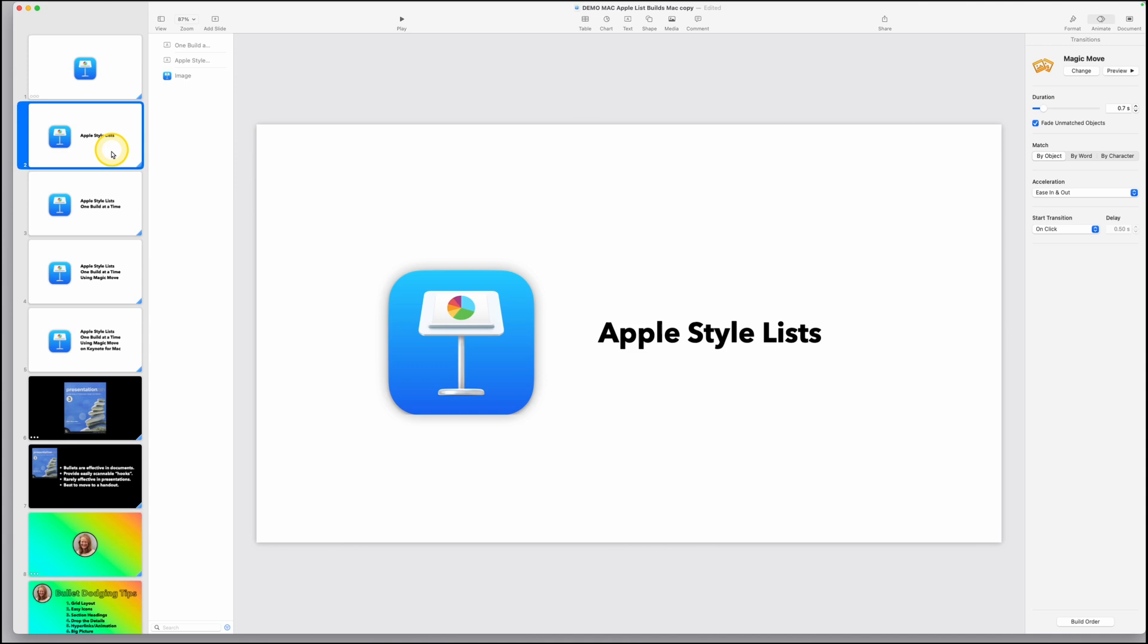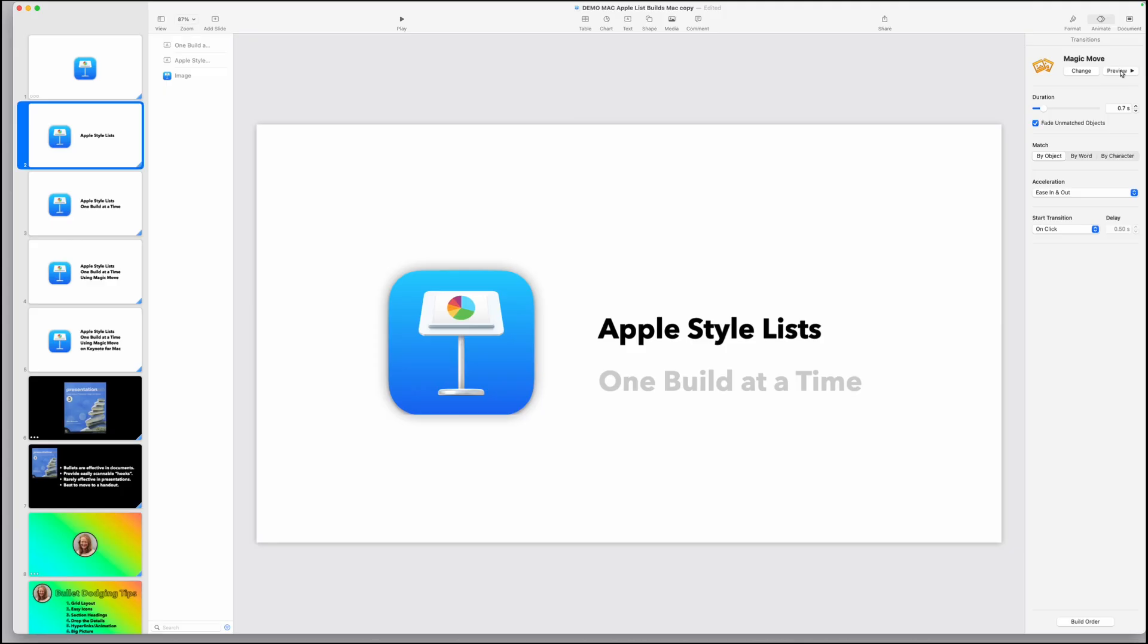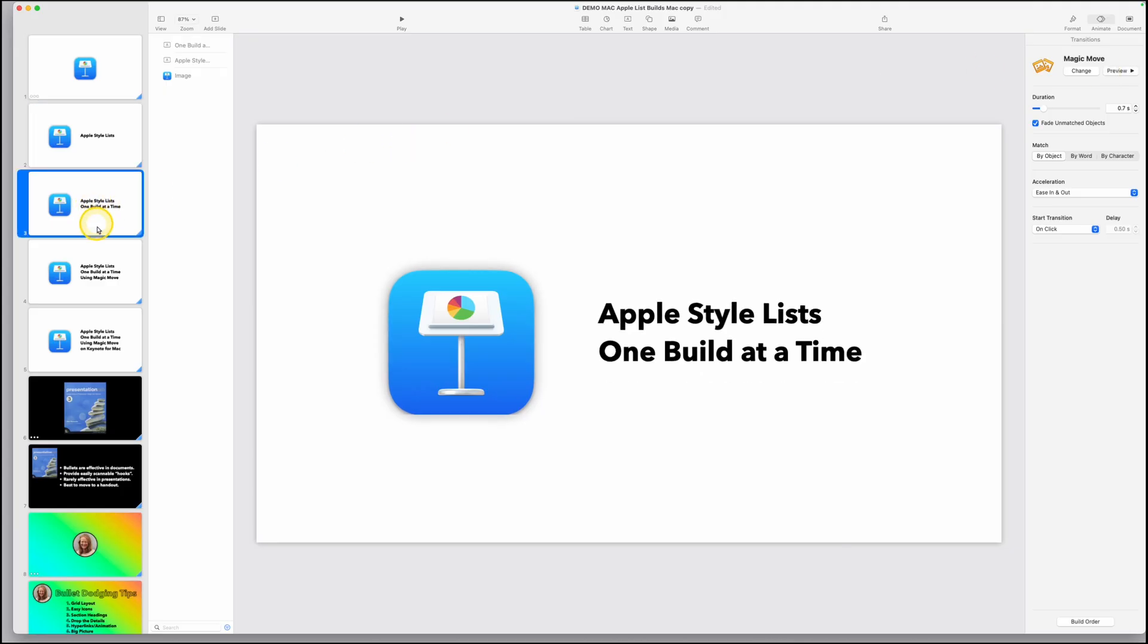Now on that first slide, we've added that text and it's hidden down here. So if we go up and tap preview, we can see that on the next slide it will magically move that first one up and then fade that second point in.